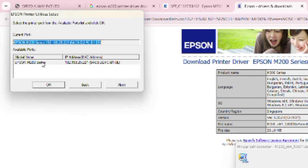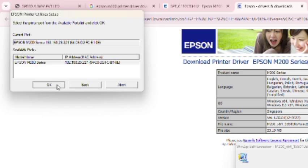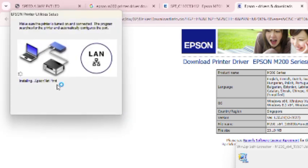Network is successfully connected. You see this is printer IP address. Click on OK. Installing printer, please wait.